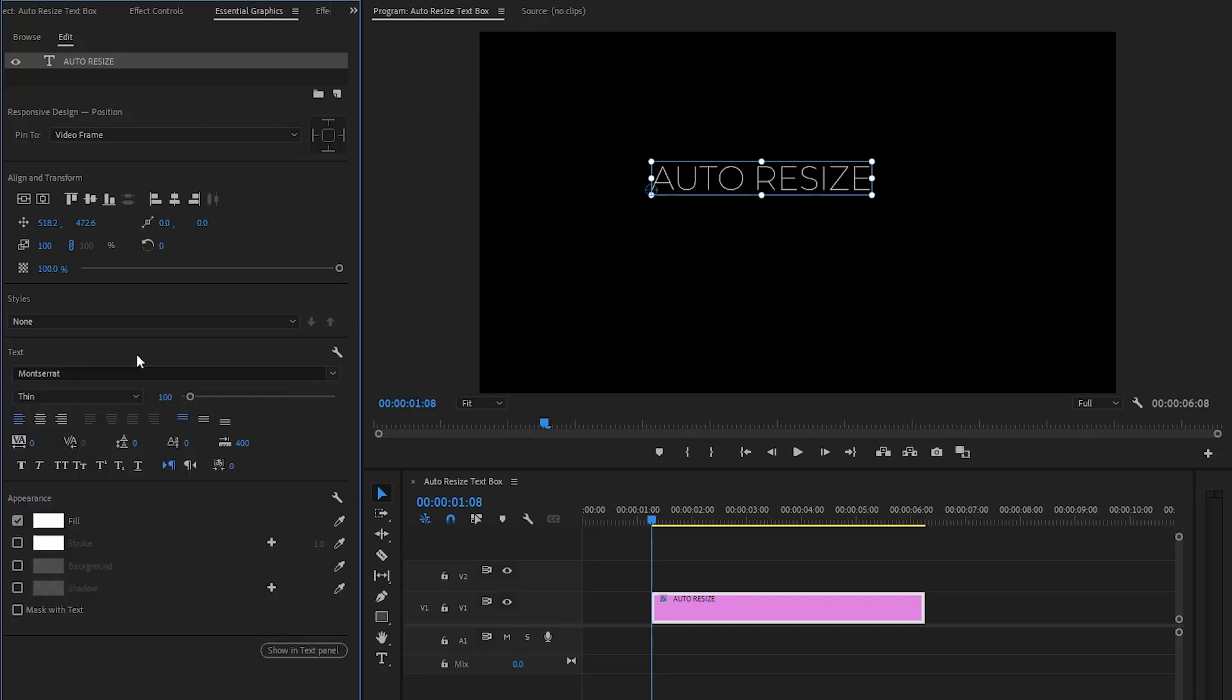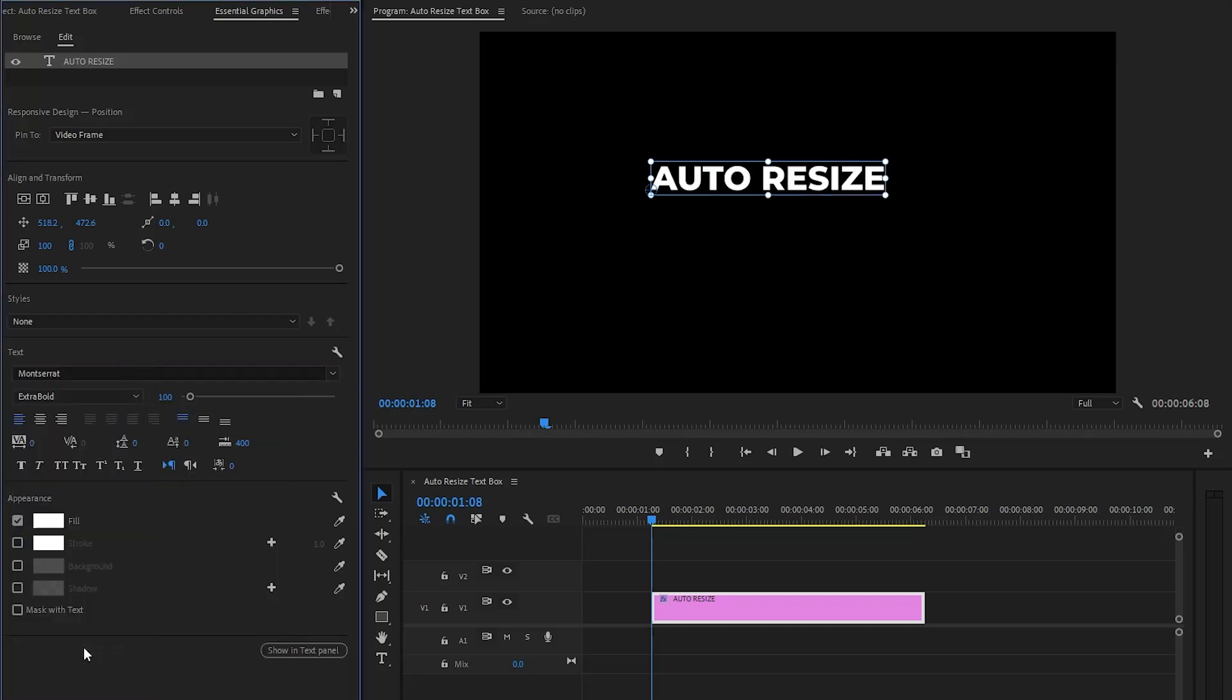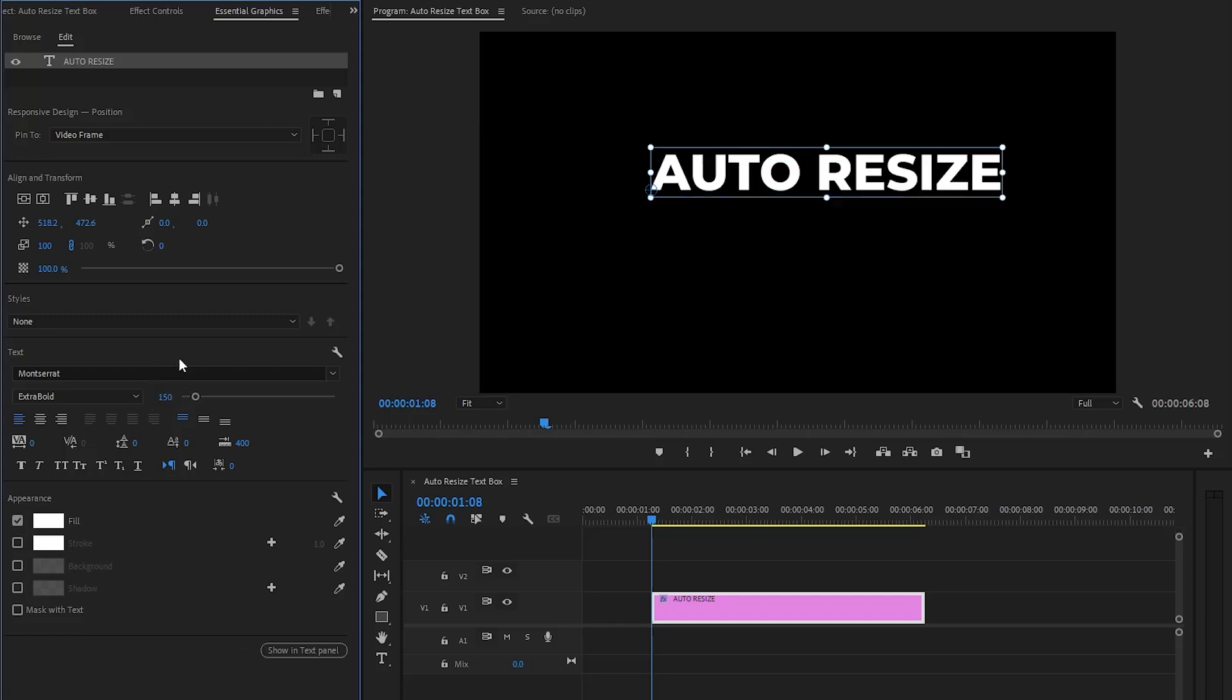Now let's change the font. Of course you can use any font that you like. Next I am going to make the font size around 150. In the next step we have to change the text color and we need to add a rectangle background for the text.